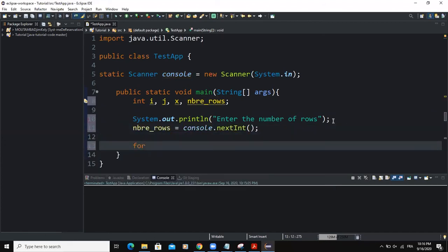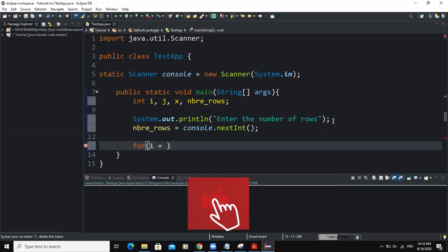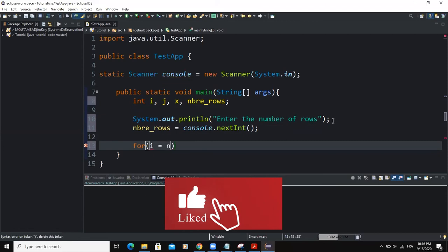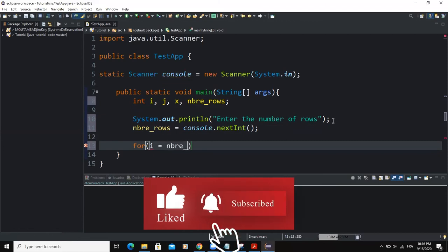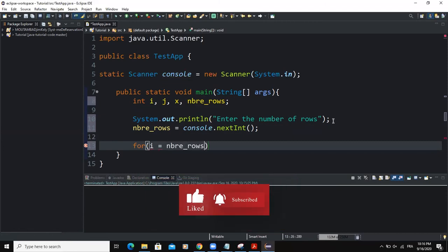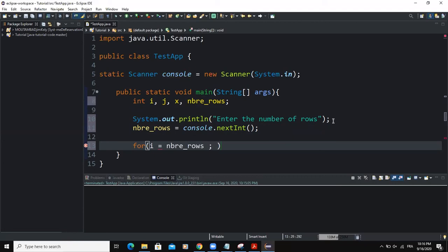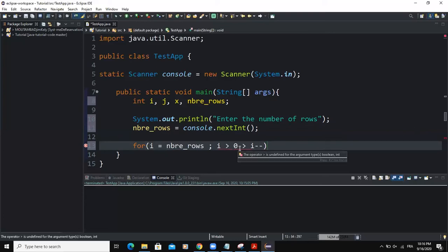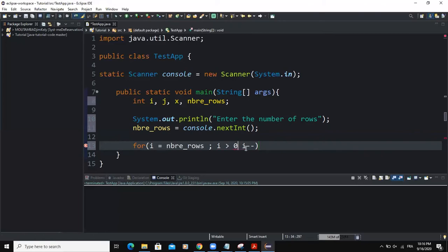Next, I am going to write the for loop statement. And I will say for i equal to the number of rows, nbre_rows. Then the condition must be i greater than zero. Then I'm going to decrement the value of my variable i.